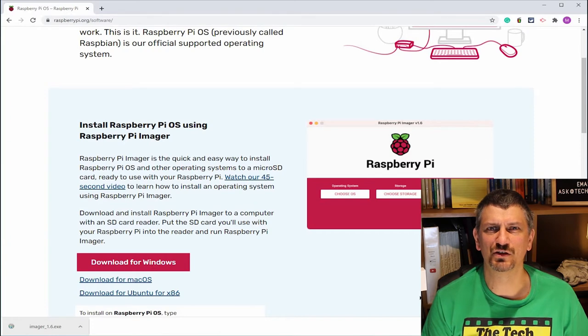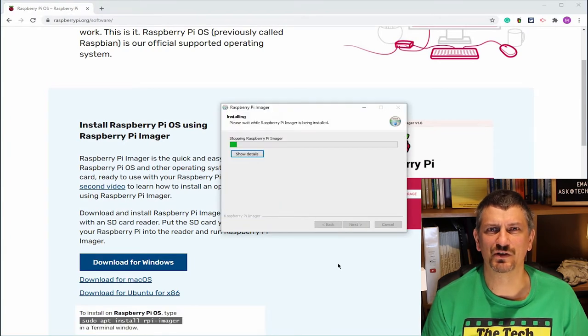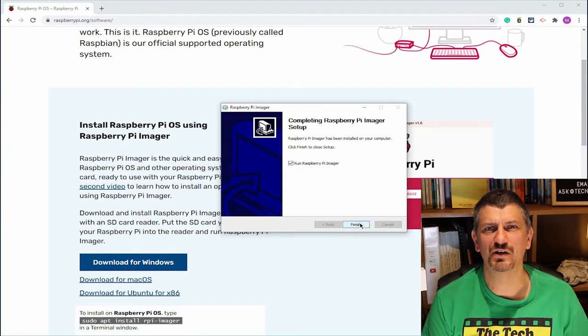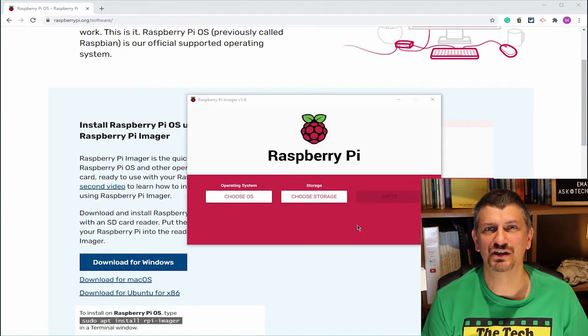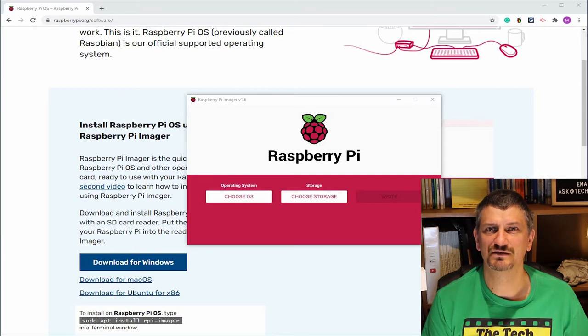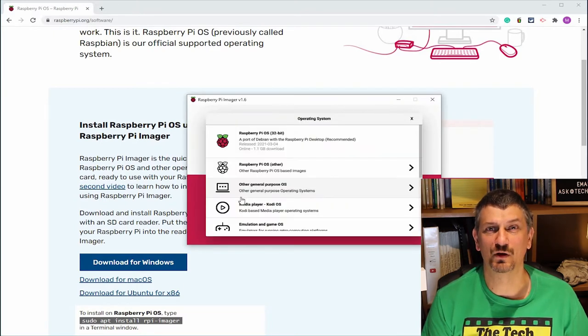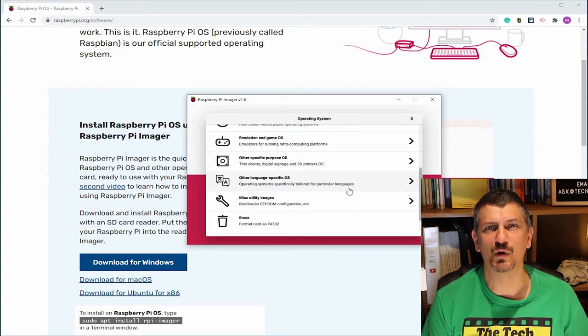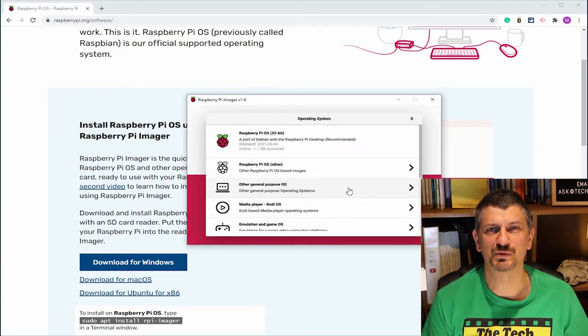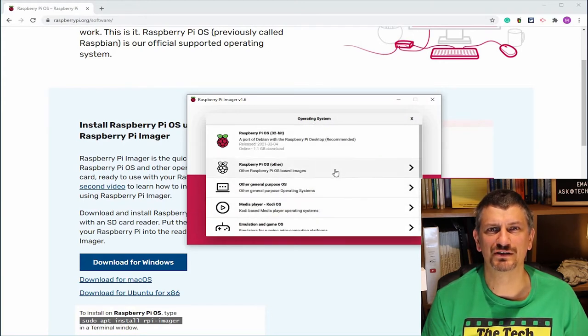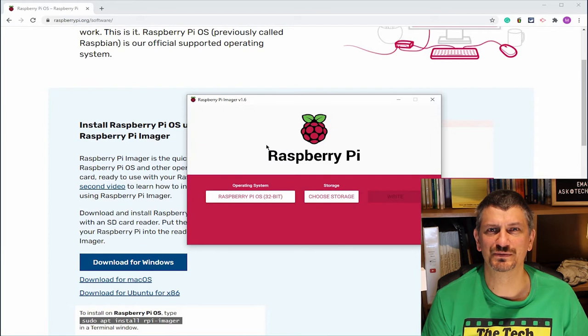It'll take a few moments to download and then you can run the installer. Click install and wait while the software installs. At the end, press finish and the software will start. First, choose your OS. There are lots in this list to choose from, but we want the Raspberry Pi OS desktop 32-bit.